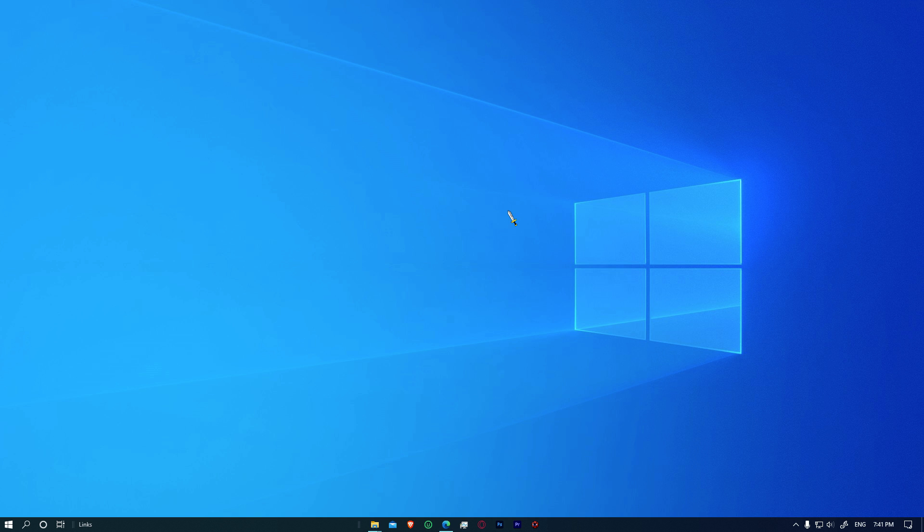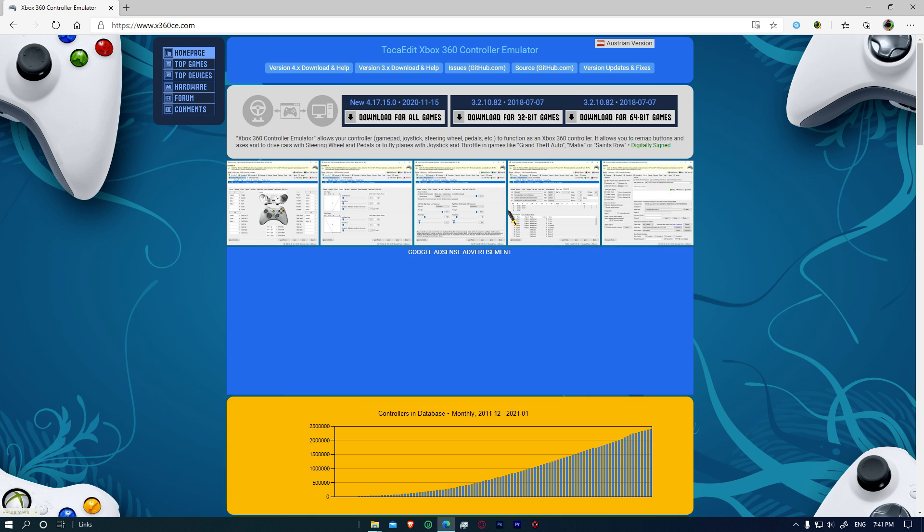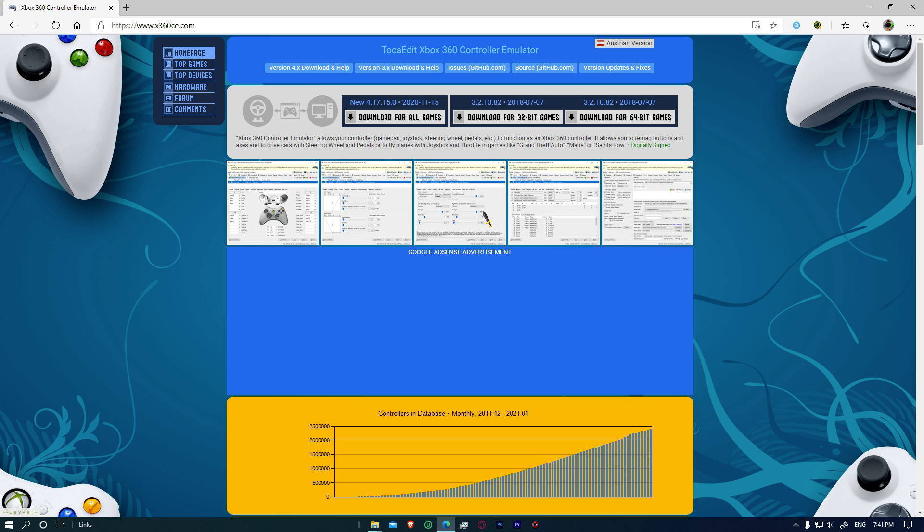Now basically what we do is download Xbox 360 CE in case if we don't have an Xbox controller or maybe a DualShock and just literally fix it. But now we are having actually a lot of problems and it seems like the X360 controller emulator is not working.